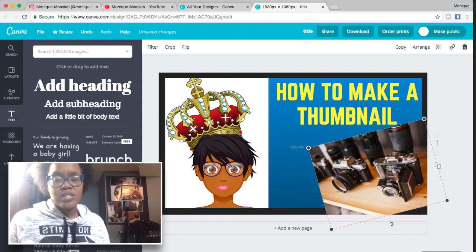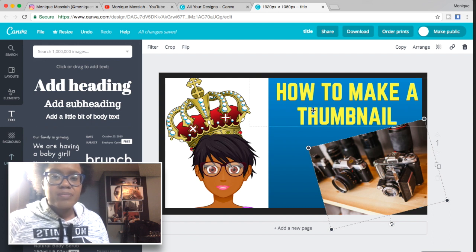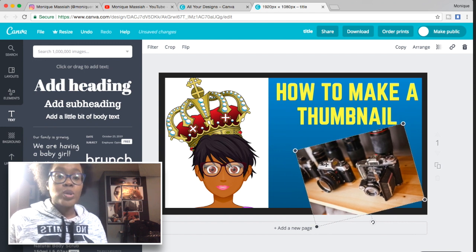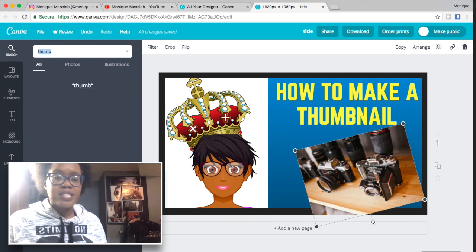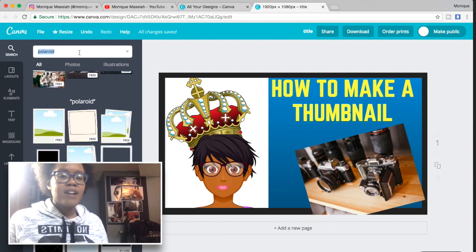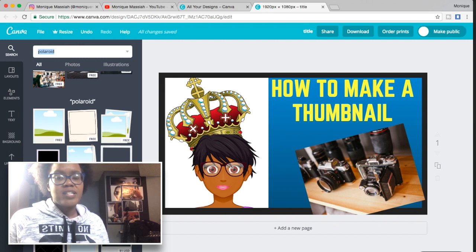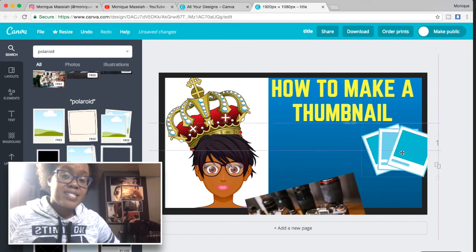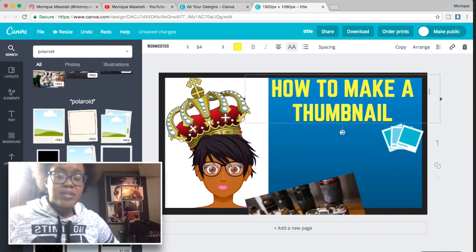Sometimes I like to use a screenshot from the video itself. I'm going to search for a thumbnail-related image — maybe a Polaroid picture — to see if that makes sense to use. Graphics should generally be as big as the text so people can easily read and see what the video is about.